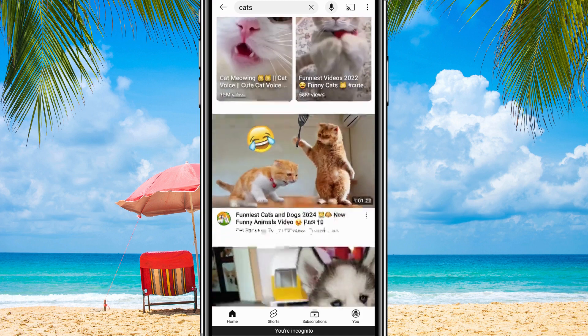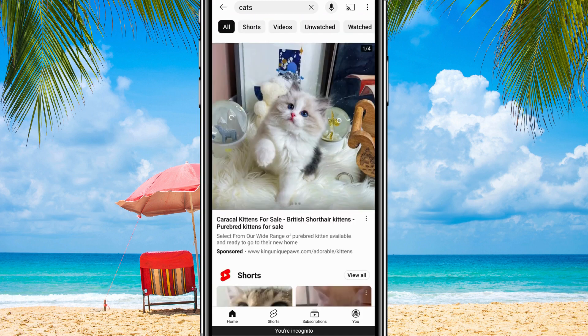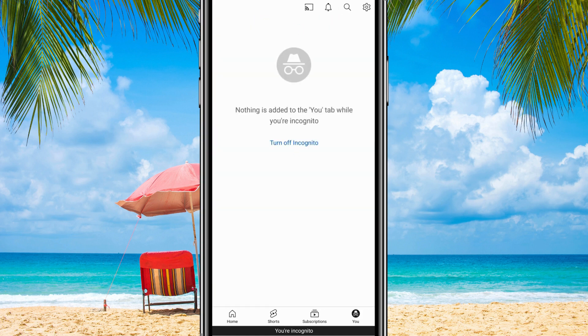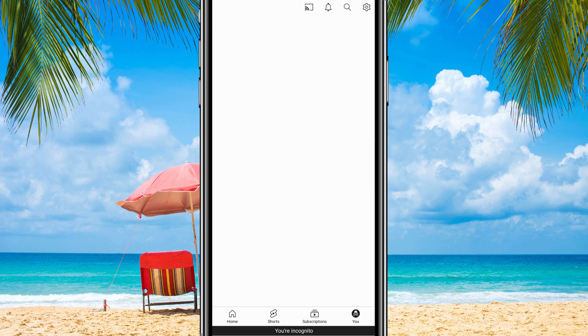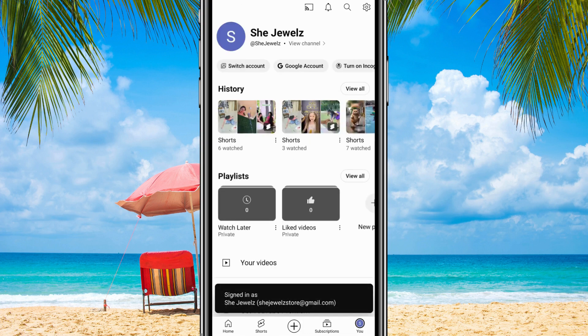When you're done with Incognito Mode and want to disable it, just click on the Incognito logo and select Turn off Incognito. And that's it. Thanks for watching.